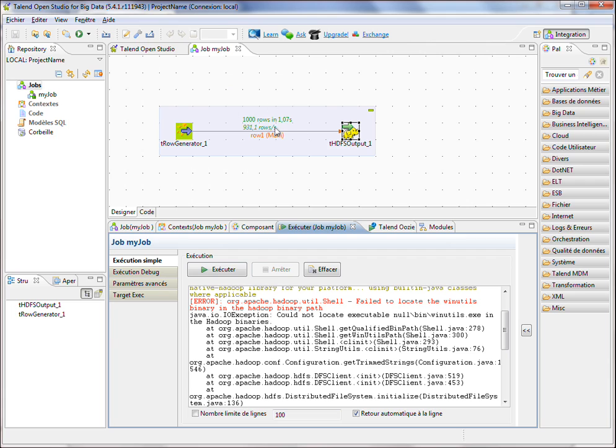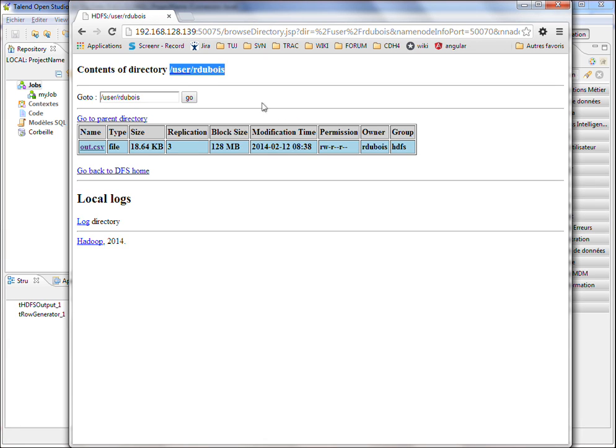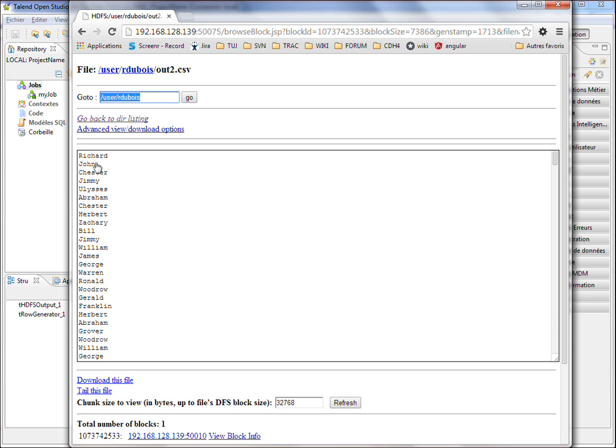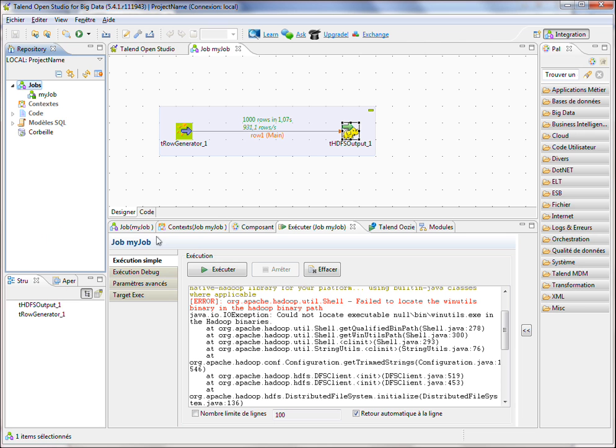Now you can see that the job has finished and we have written 1000 records within HDFS. Coming back on HDFS, I refresh. And the out2.csv file has been created with the content I expected at the beginning. All right, I'm done. Thank you for your attention.